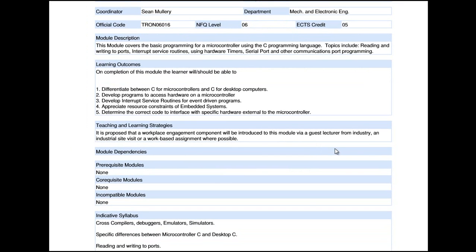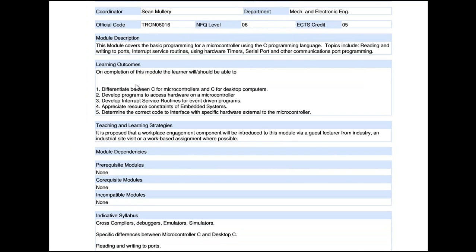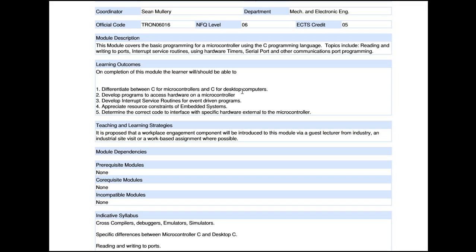The first thing I want to mention is the learning outcomes. The learning outcomes are basically, at the end of the program, a description of what we would like you — the learner — to have achieved, what you should be able to do. We always start the sentences with 'On completion of this module, the learner will or should be able to...' The first outcome is to differentiate between C for microcontrollers and C for desktop computers. Most of you will have done some C already for a desktop computer, and now you're doing C for a microcontroller — you need to know the differences and how we handle C programming for a microcontroller.